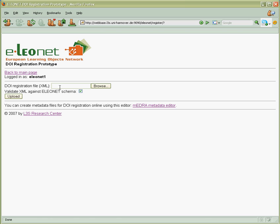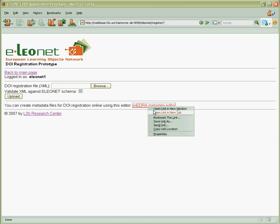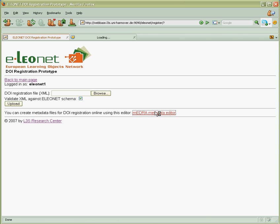Now we are ready to upload an XML file so we need to create such file. To create such file we will use Medra editor which is common for all registration agencies.